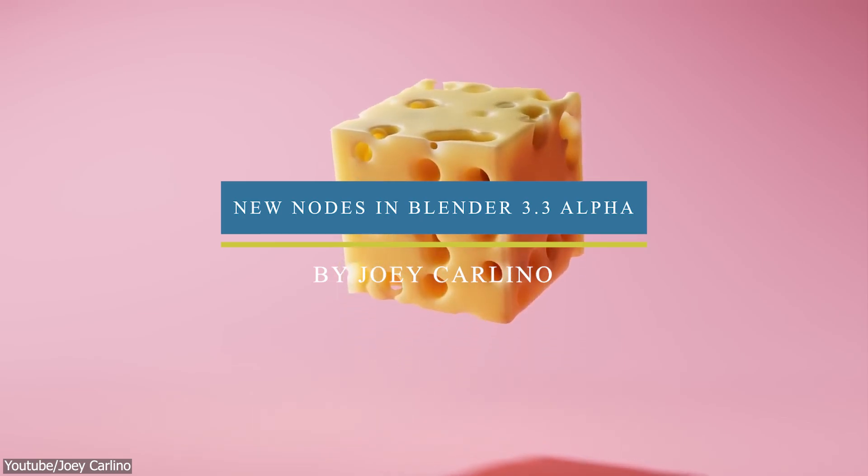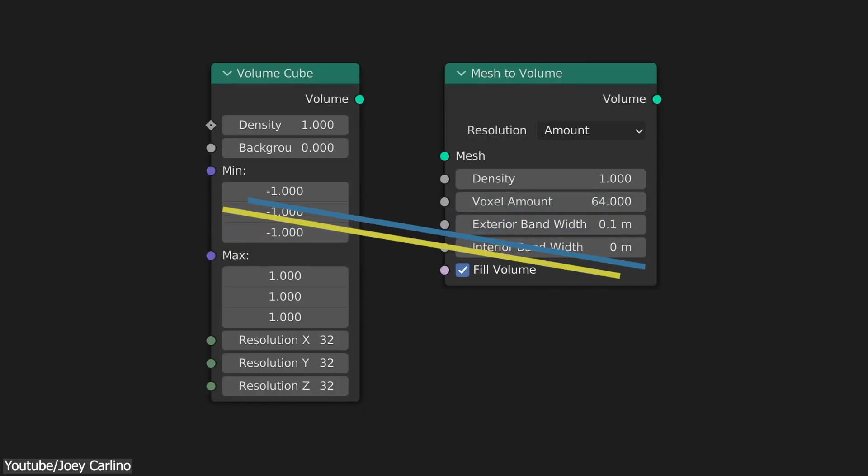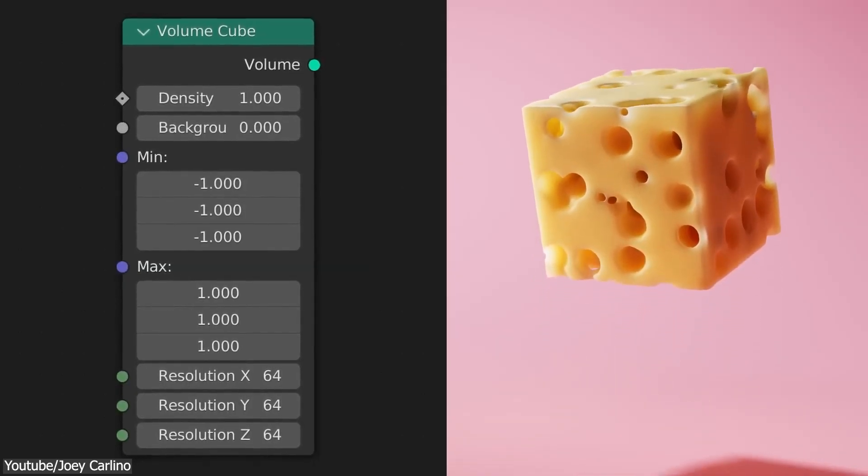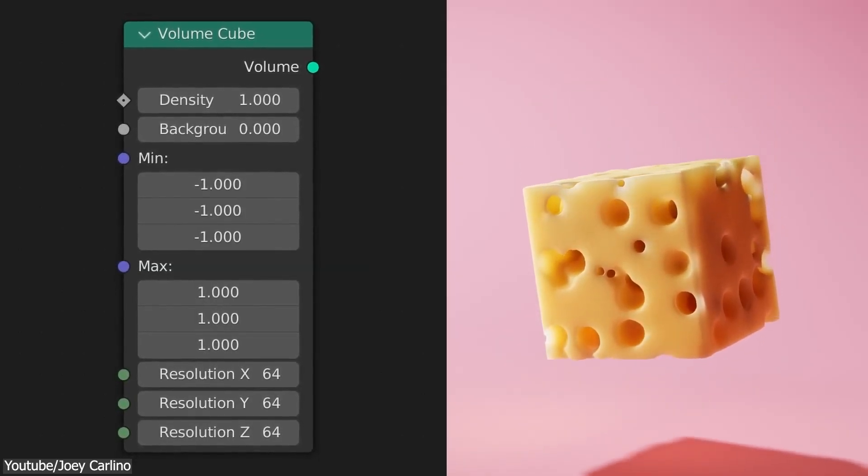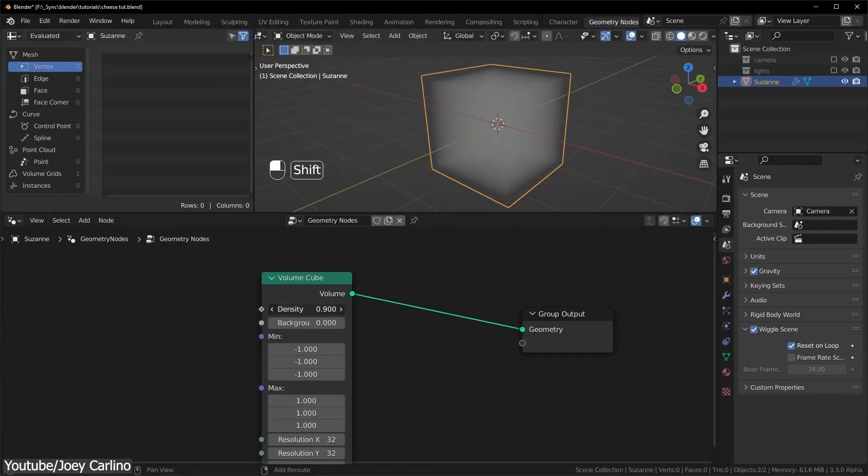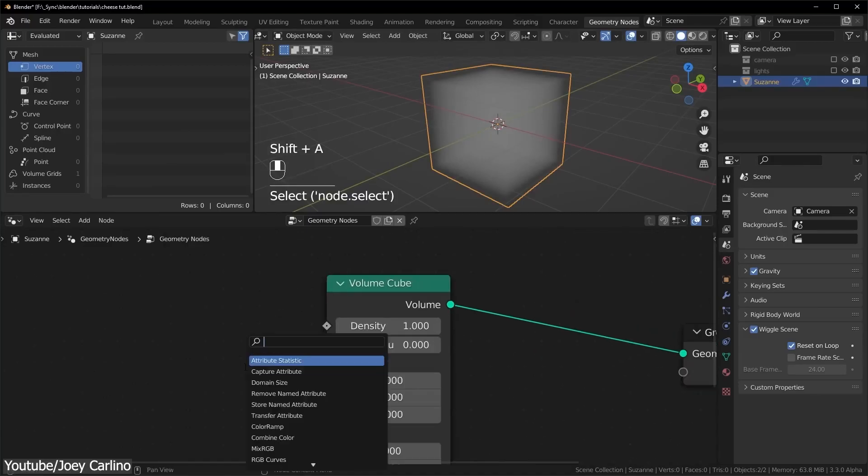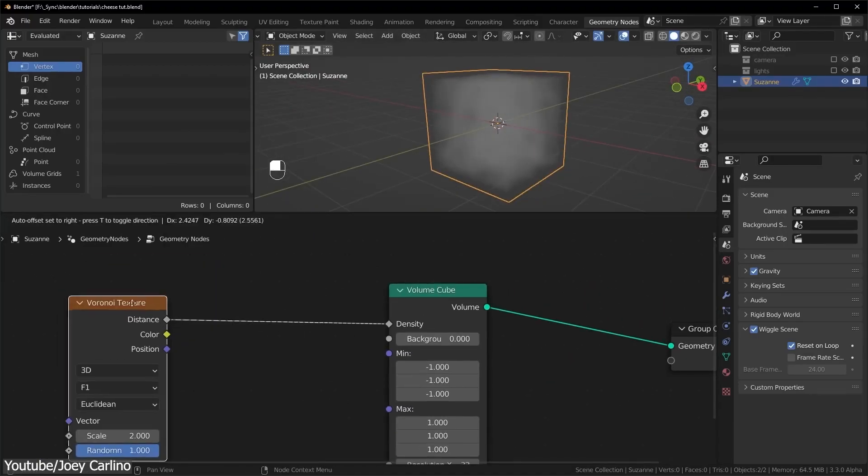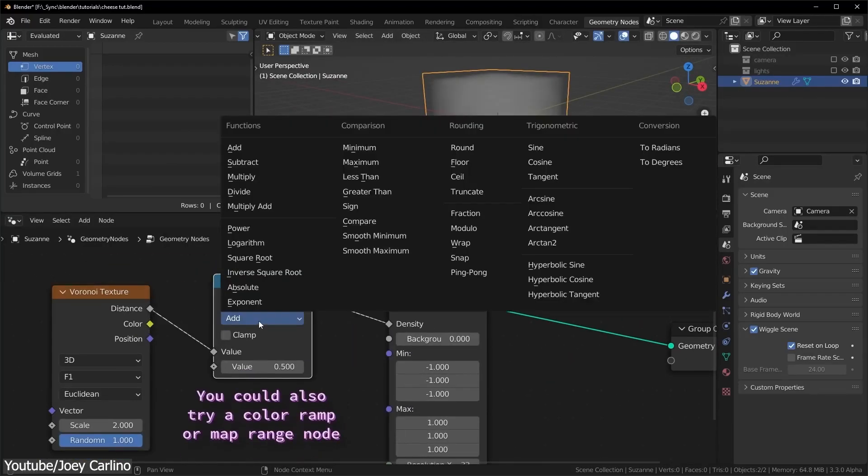Still, on the topic of geometry nodes, this one is from Joey Carlino about the new features in the new nodes in geometry nodes in Blender 3.3. This one is going to be mostly talking about the volume cube node and mesh to volume node.